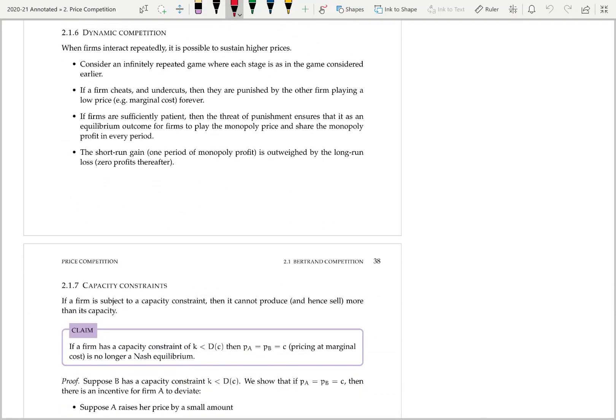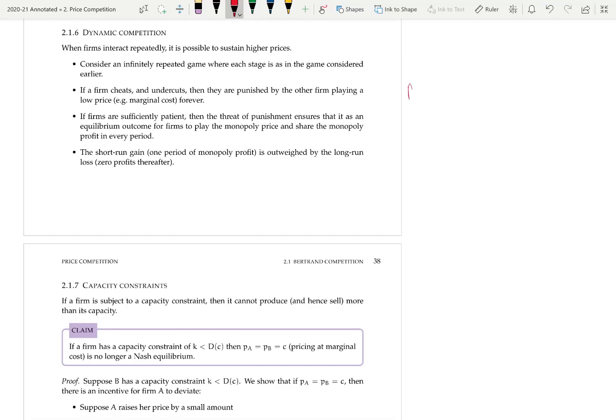To consider the case of dynamic competition, let's think about a model where firms play the Bertrand game repeatedly forever. We're going to think about why in such a model it might be possible to sustain higher prices. So we have the Bertrand model as an infinitely repeated game, and we're going to look at how a grim trigger strategy can sustain higher prices. Let PM be the monopoly price and let ΠM be the monopoly profit. We're going to see that it can be an equilibrium to price at the monopoly level PM and get half the monopoly profit each.